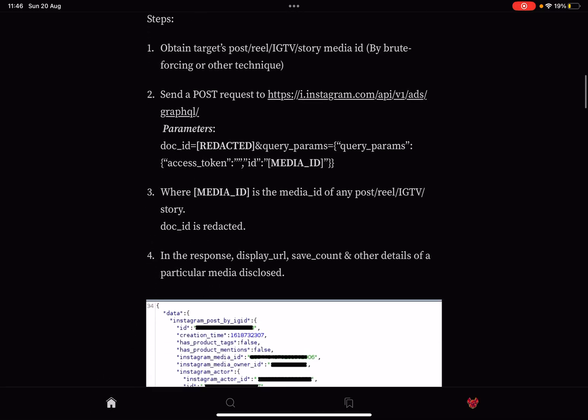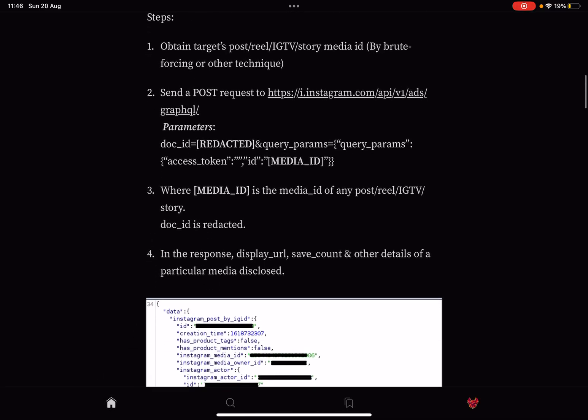The steps are: obtain the post, reel, IGTV, or story media ID by brute forcing or other techniques.